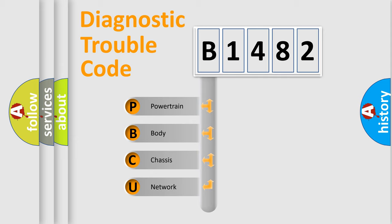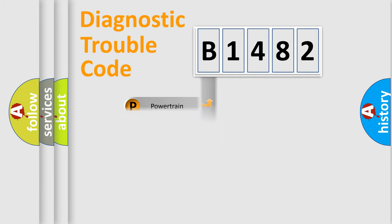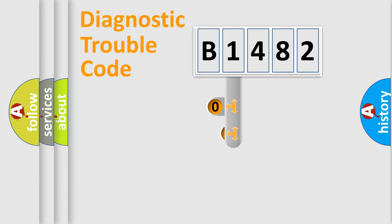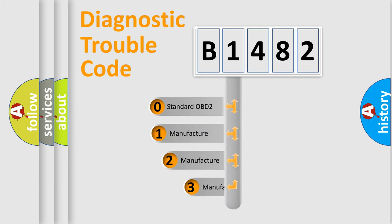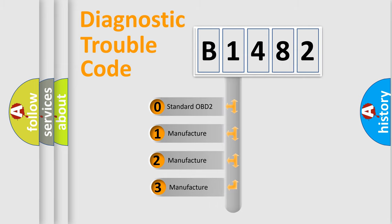We divide the electric system of automobile into four basic units: Powertrain, Body, Chassis, and Network. This distribution is defined in the first character code.